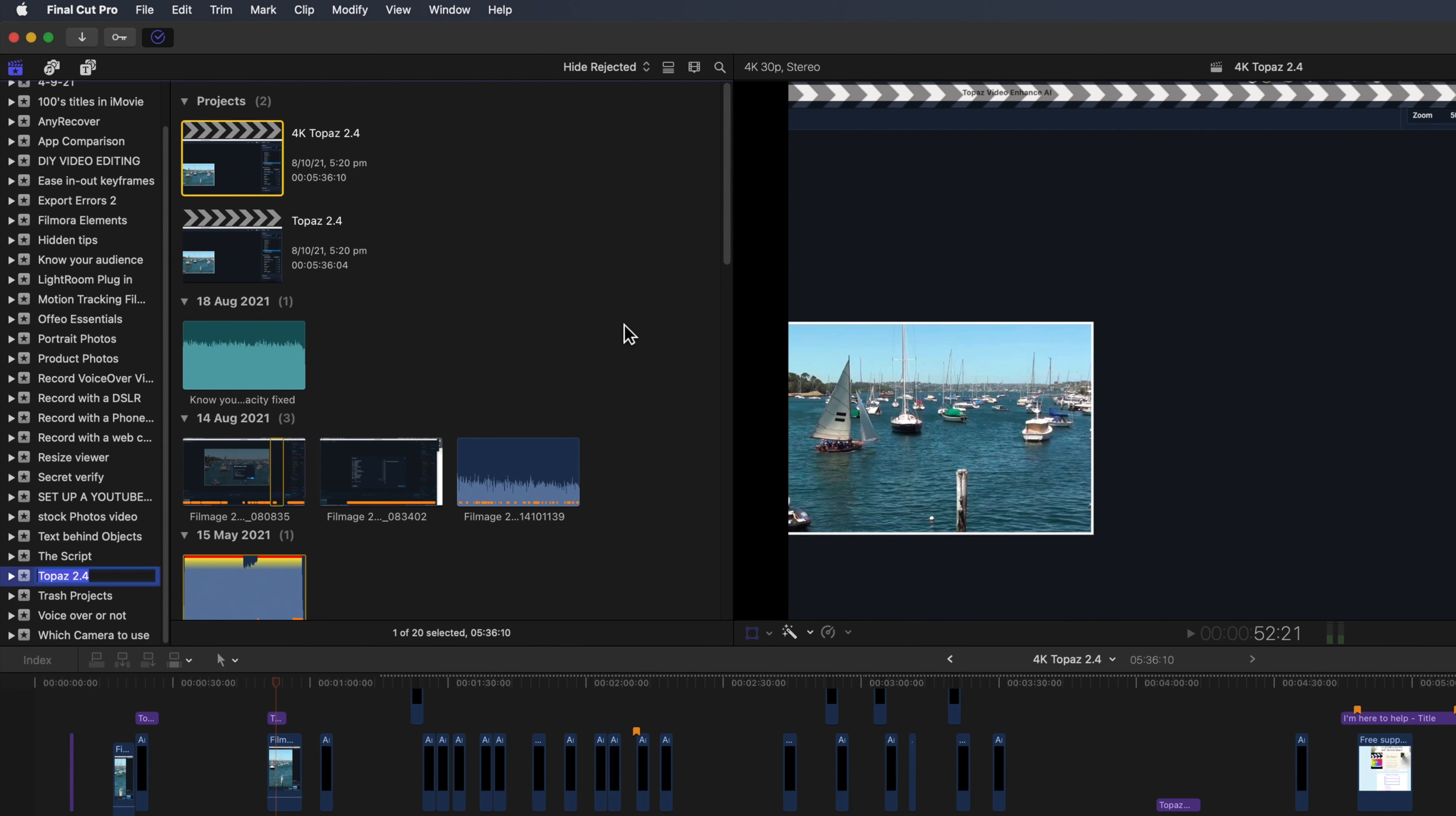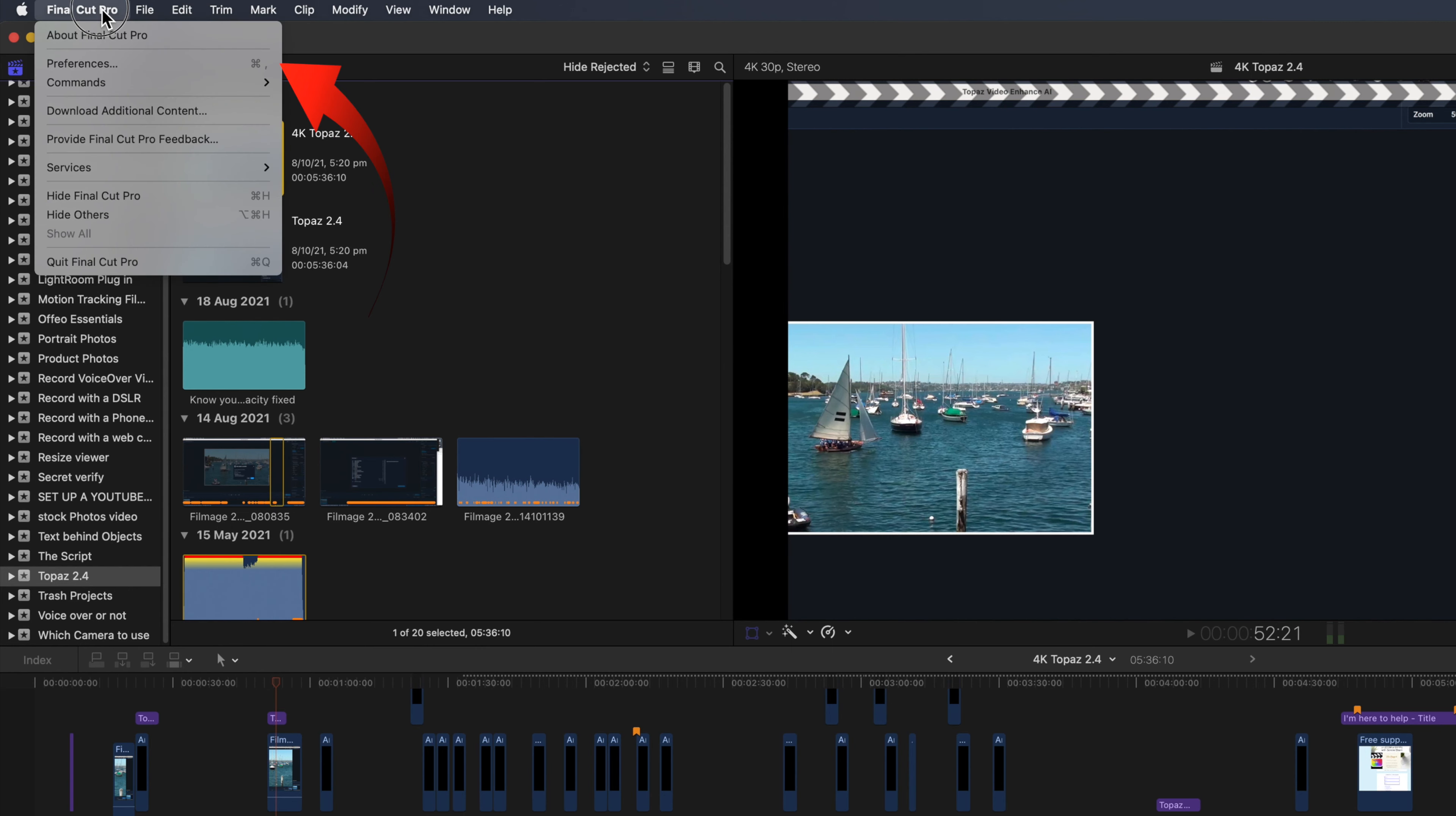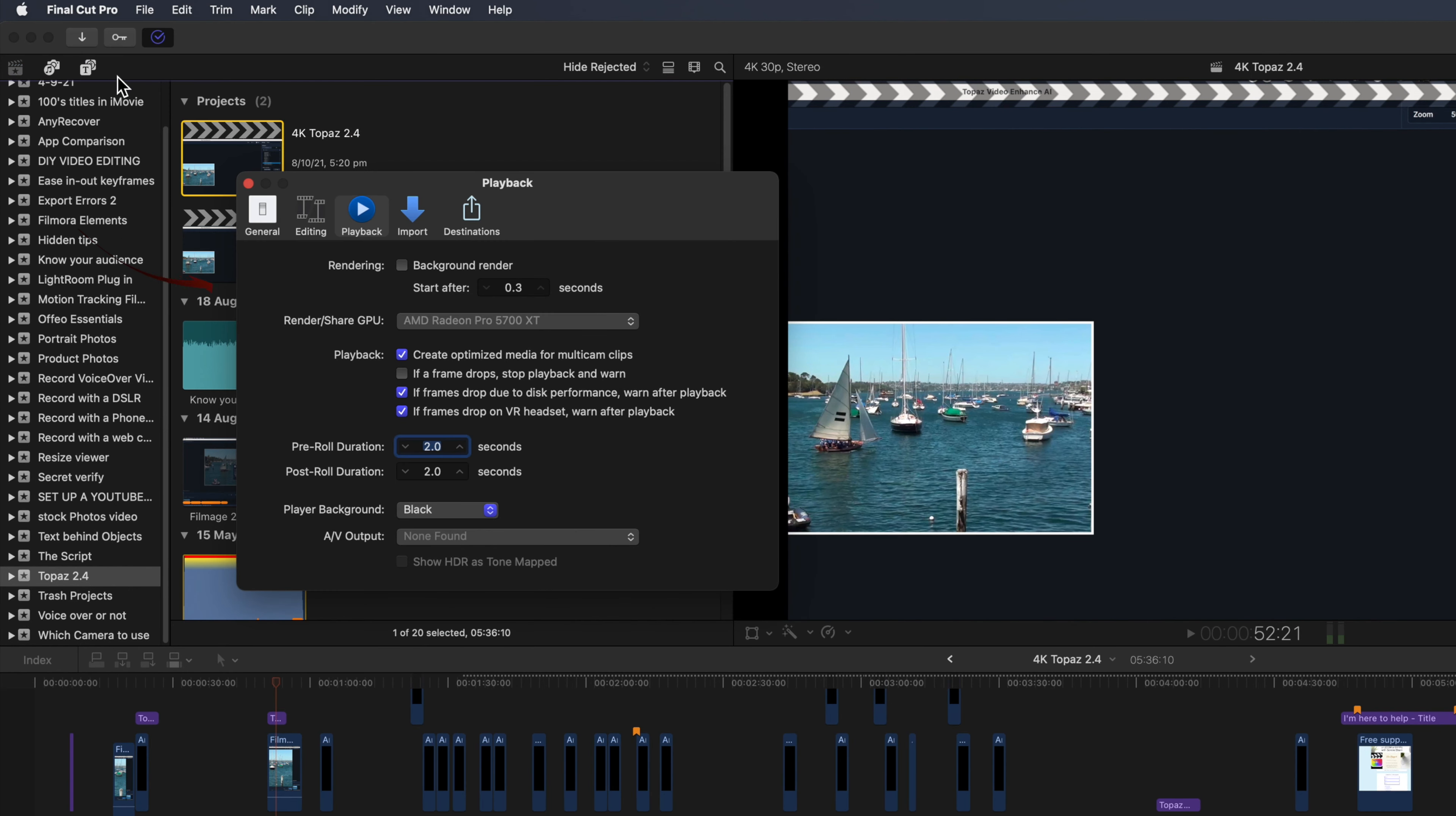This again is something you should think about if Final Cut is slowing down. Select playback menu, untick background rendering. But if you do like the advantages of background rendering to speed up your export, there's another workaround to consider.